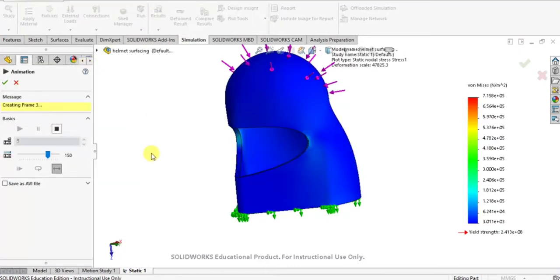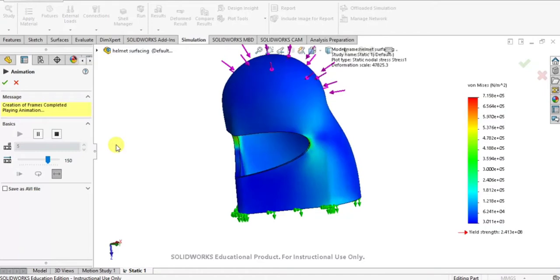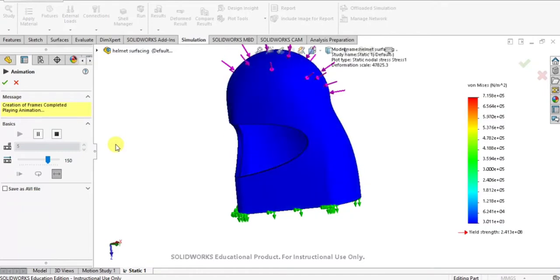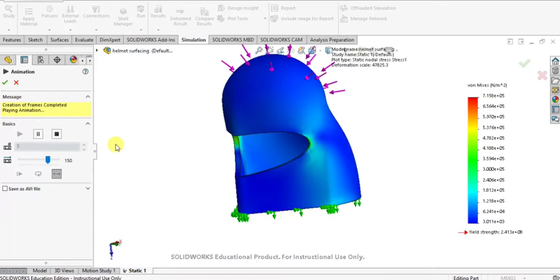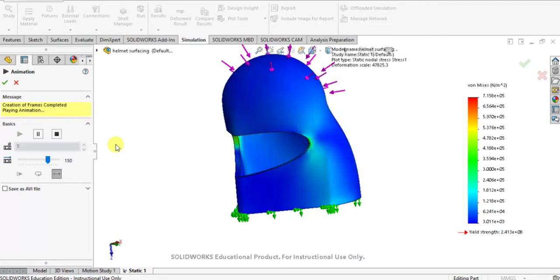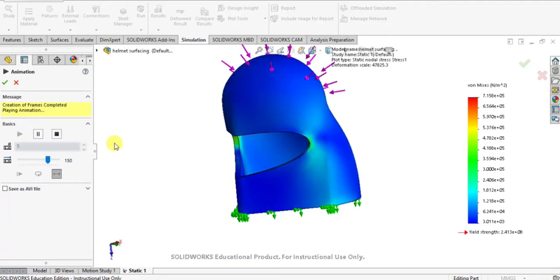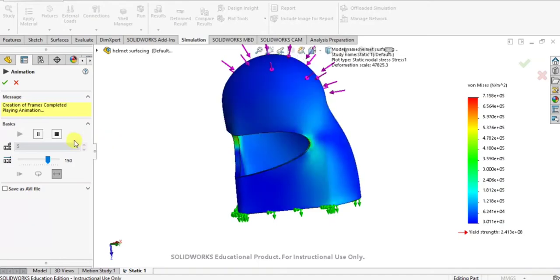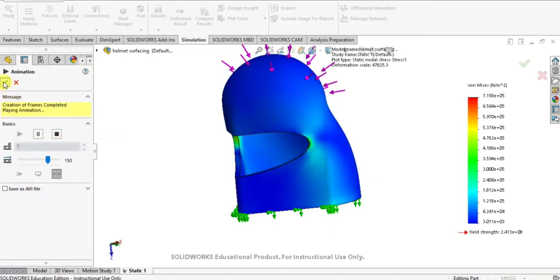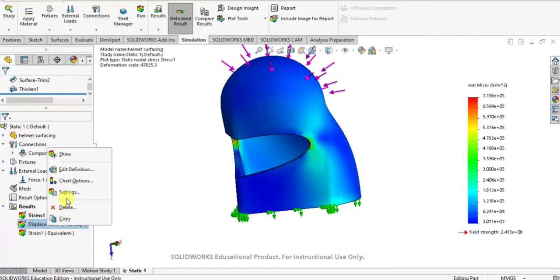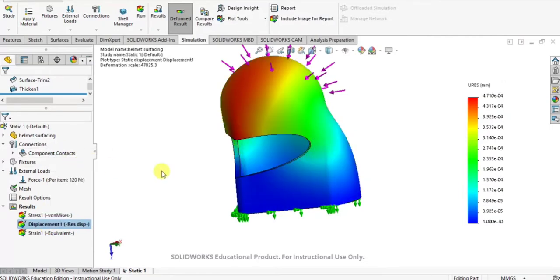So you can select each type of result and you can analyze this by animating it, where you can see the maximum stress and strain displacements. Likewise you can analyze the displacement of the helmet while applying the load.